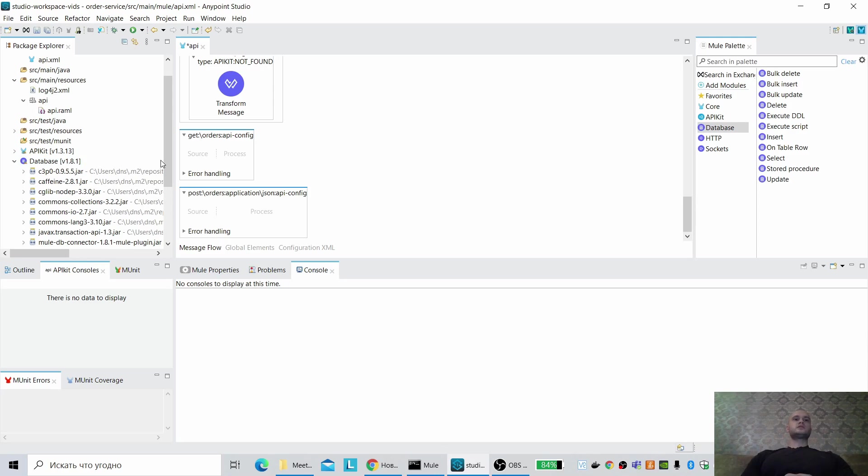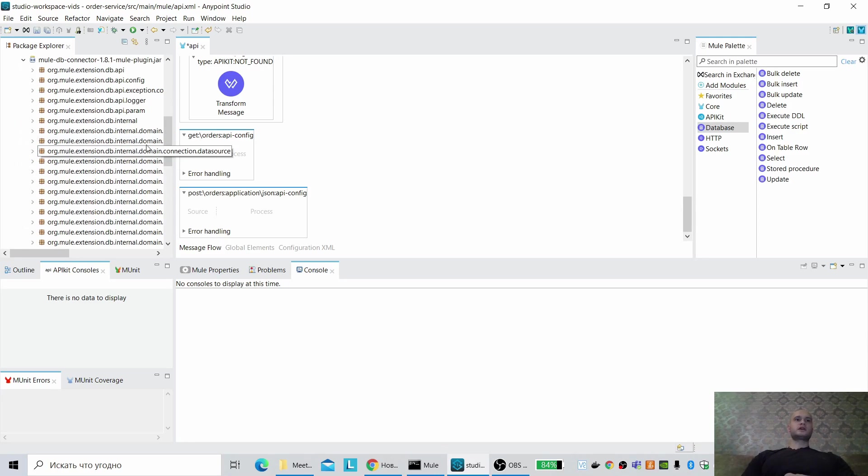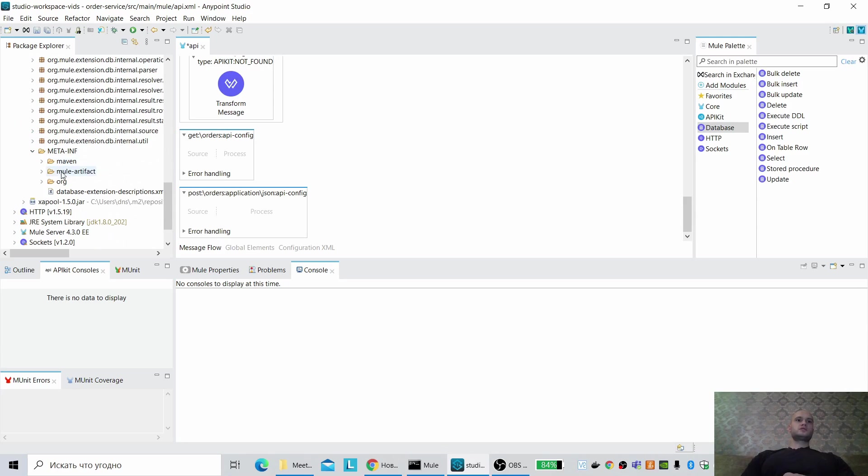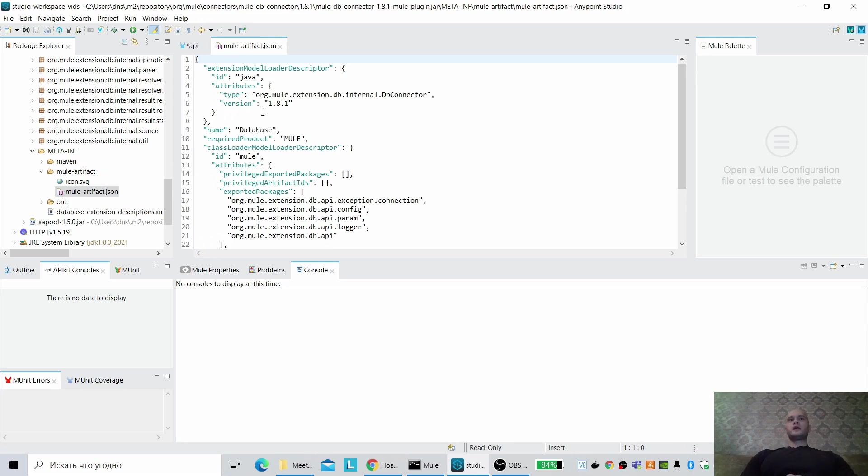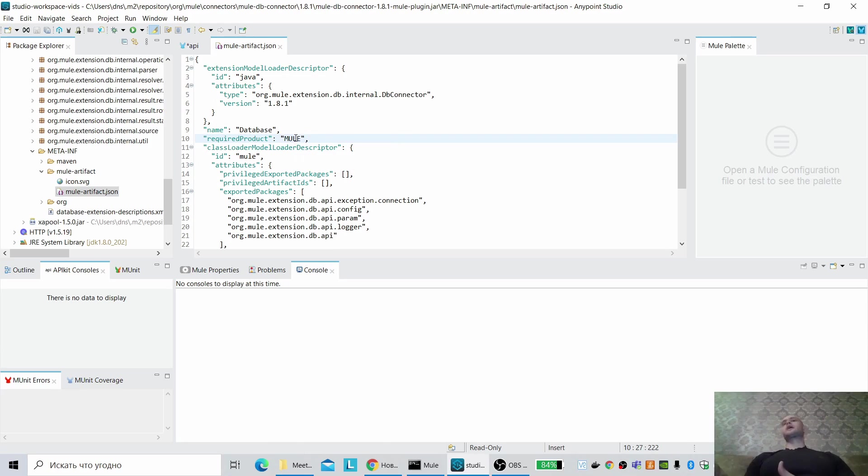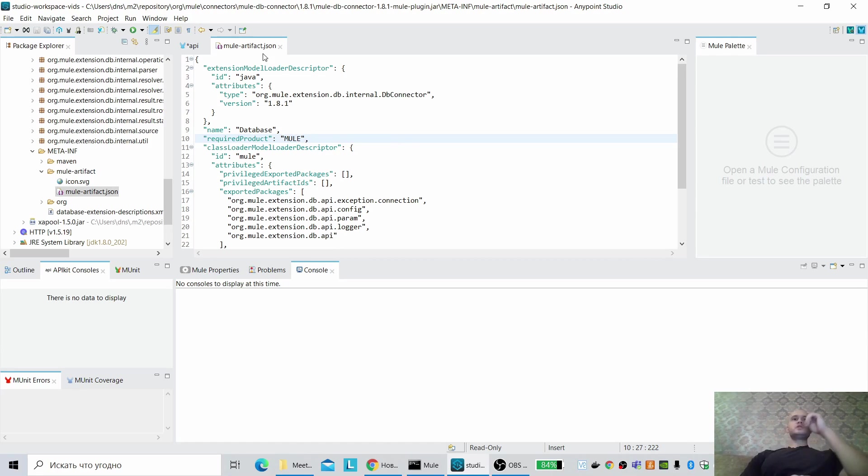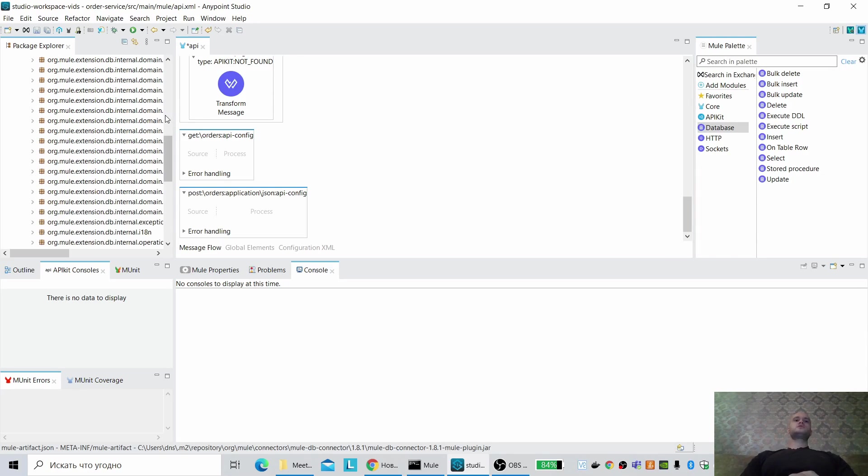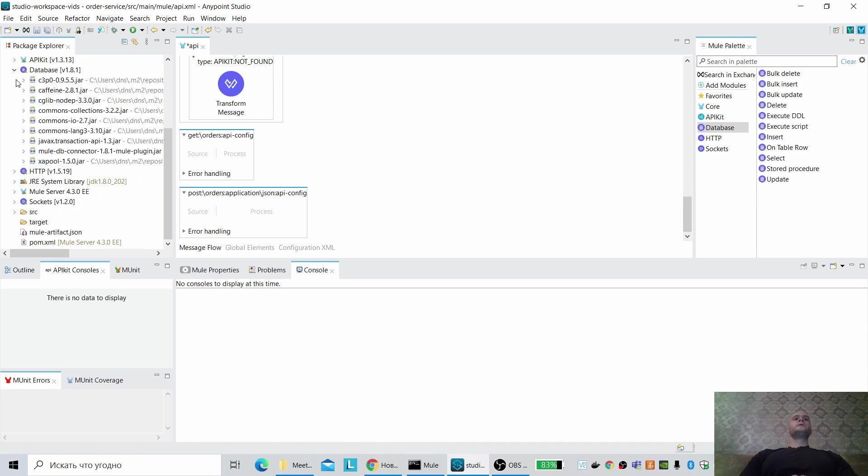How to check? Let us open the Mule connector. We can check meta-inf information, here the Mule artifact.json. Minimal Mule required product Mule means that we can use Mule 4 kernel runtime. Mule-ee means we can use only Enterprise Edition runtimes. So as we can use database connector, let's use it.